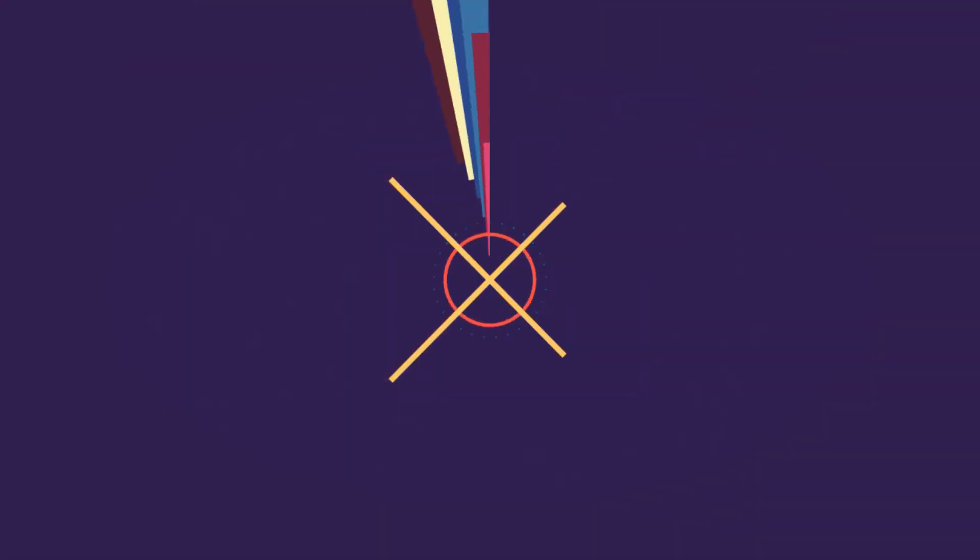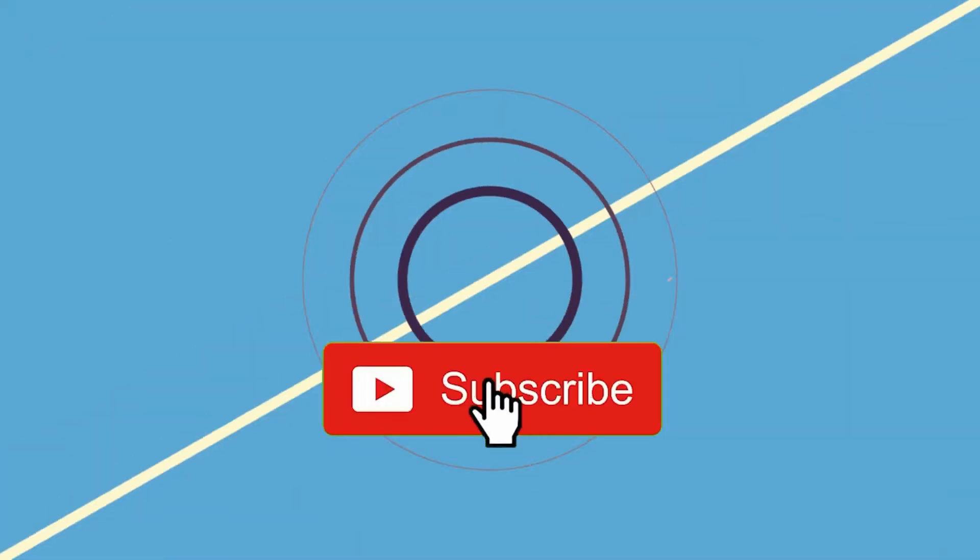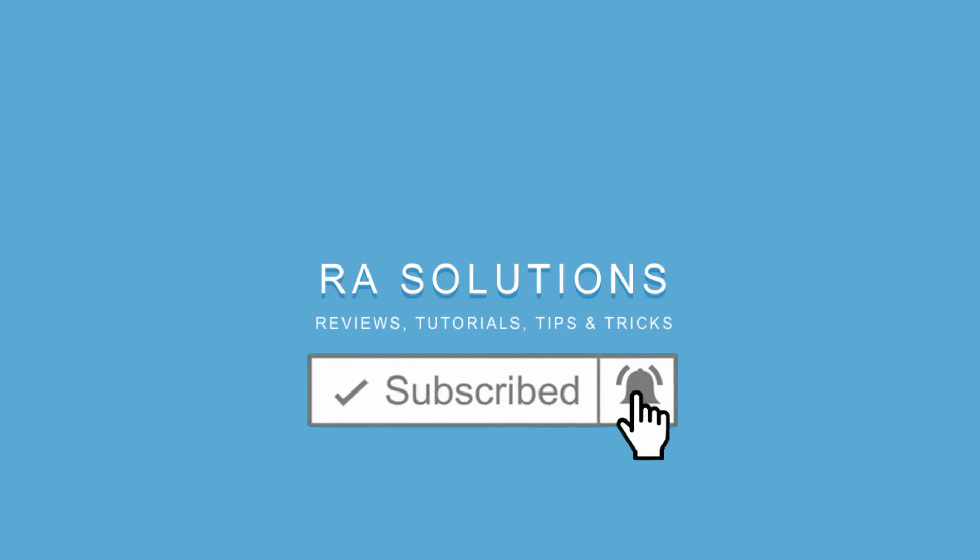Subscribe to RASolutions by clicking on the subscribe button and clicking on the bell icon to receive notifications.